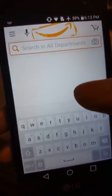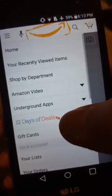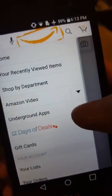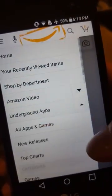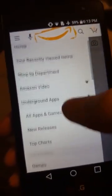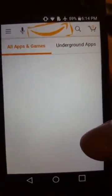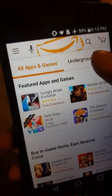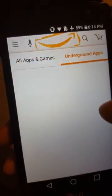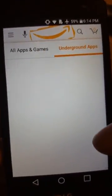Let's look for Apps, Underground Apps, All Apps and Games. Click Underground Apps.